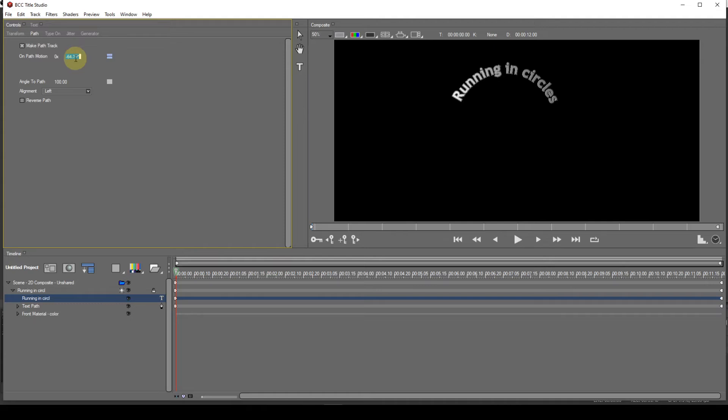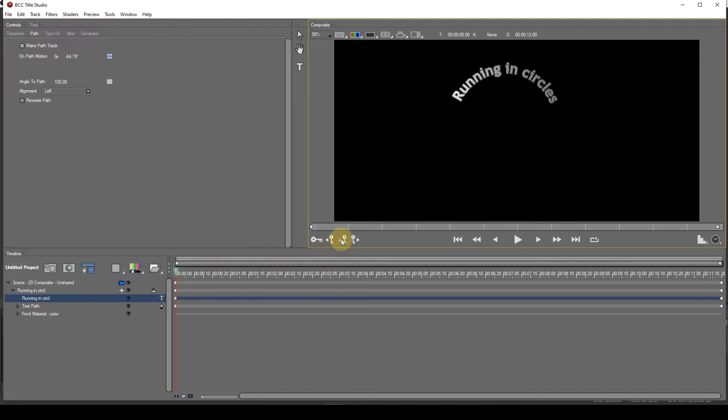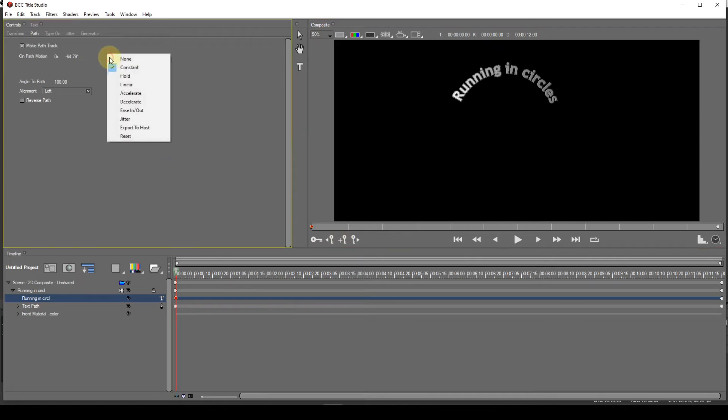Now I can set up the animation. This will be familiar to most of you now, but for the benefit of newcomers, I'll go through it anyway. At the start of the timeline, I add a keyframe and set the Interpolation mode as required. I'll use Accelerate.